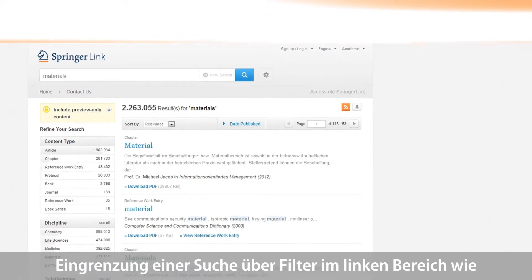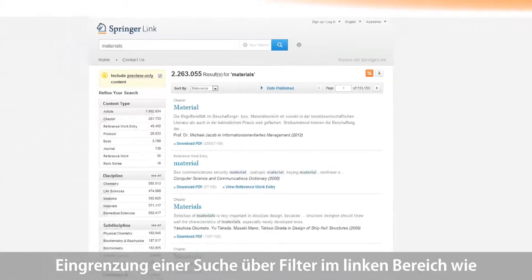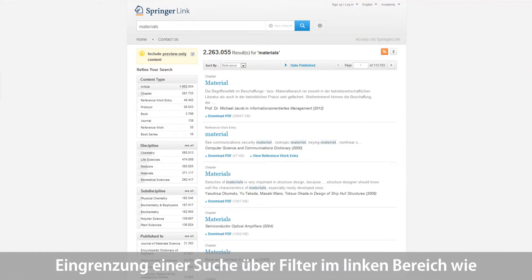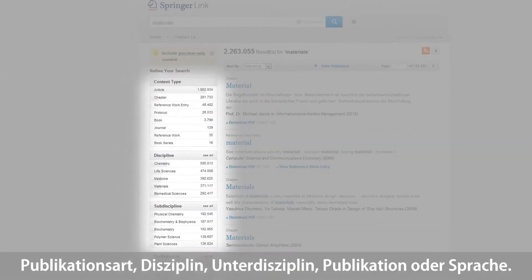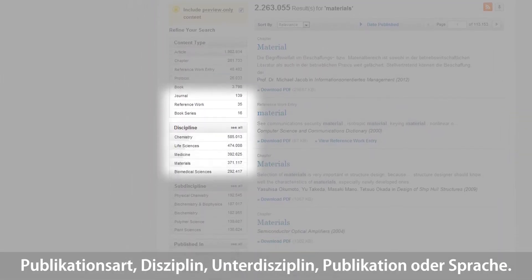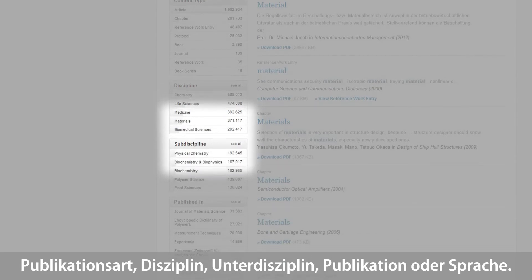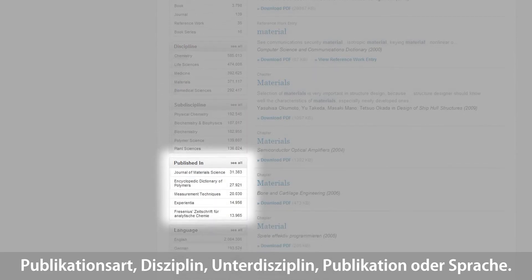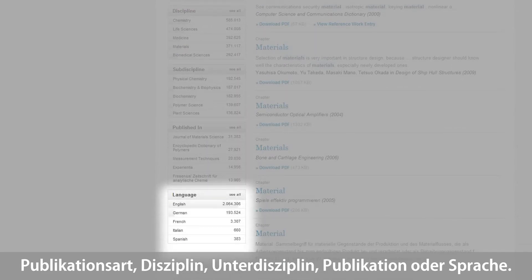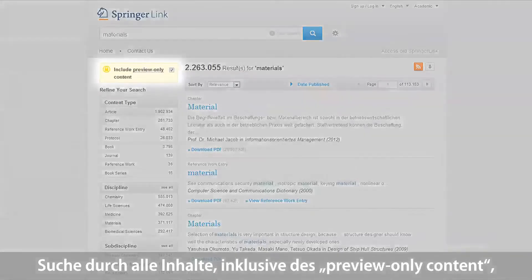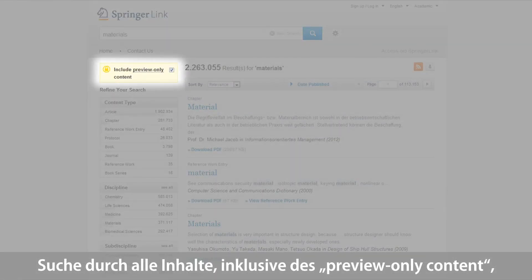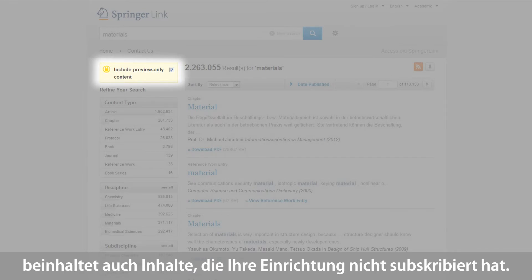Refining a search is very easy and can be done by different filters, which you can find on the left-hand side. You can refine your search by content type, discipline and subdiscipline, publication and language. A user can decide to search the whole content, including preview-only content, meaning content the institution hasn't subscribed to, or only the content the institution has subscribed to.